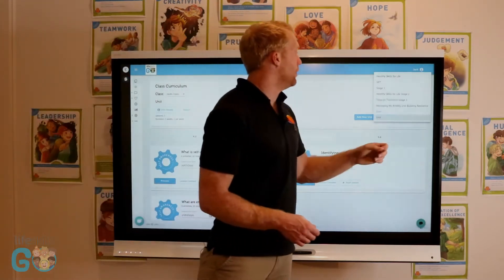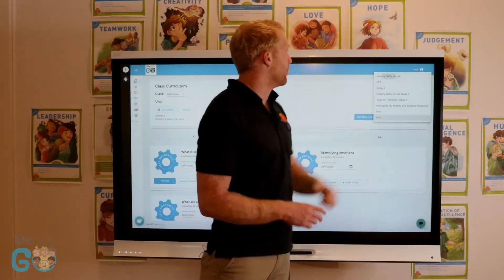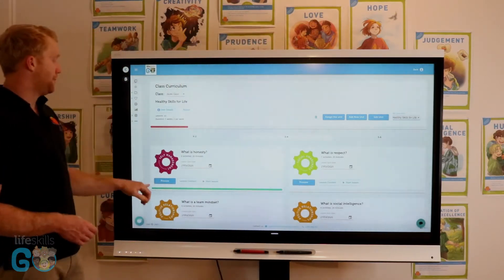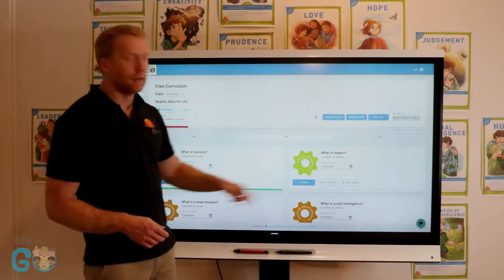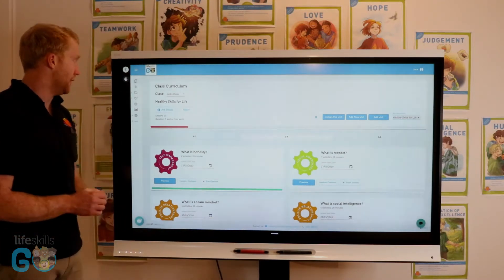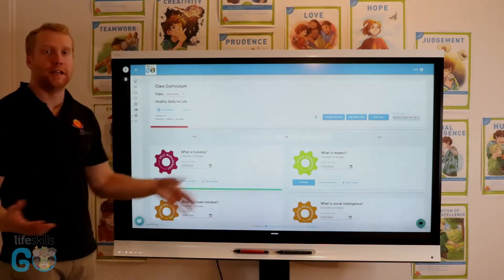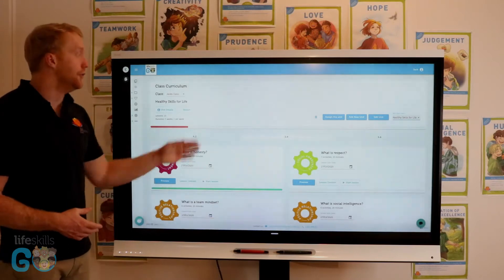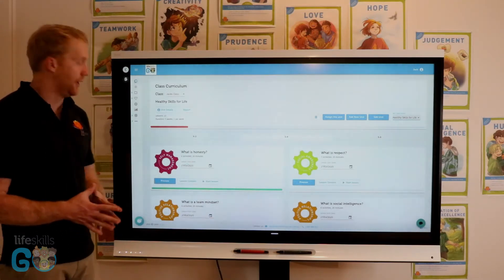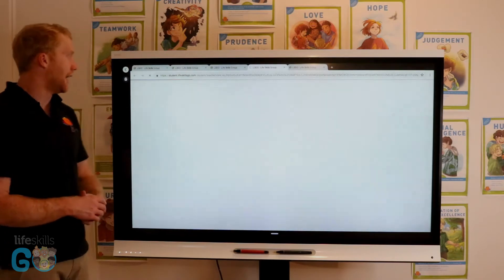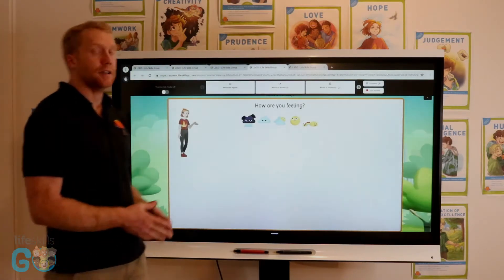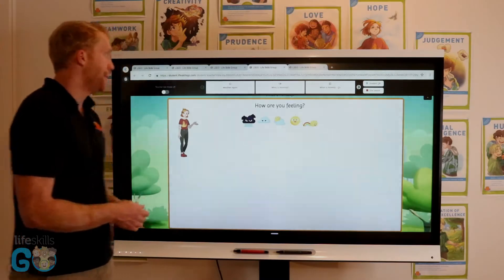Going back to the unit I have created, you can see that by this green bar all of my students have completed this lesson on the date it was assigned. If I would like to teach the lesson using the interactive whiteboard and I don't want the students to log in on their device, I can click Start Lesson and it will bring me to the start of the lesson to continue through.